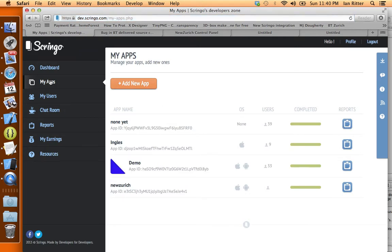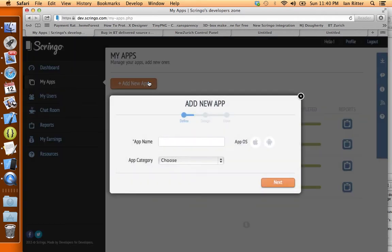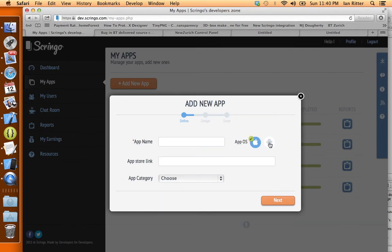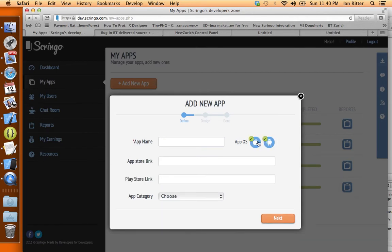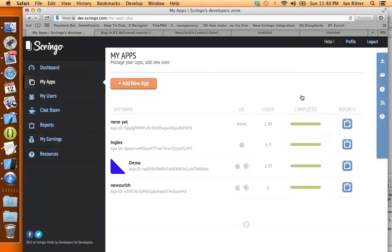So under my apps you can click on add new app and you'll just fill in a few credentials. App name, choose iOS and Android. Now you don't have to necessarily fill these App Store and Google Play Store links out right now. You just want to get this set up so you have an app ID. You can fill those things in later.